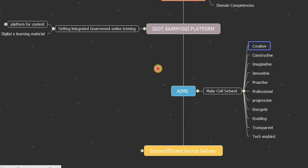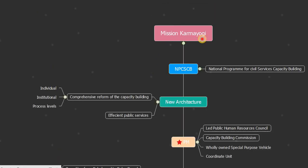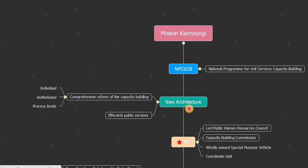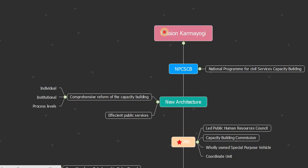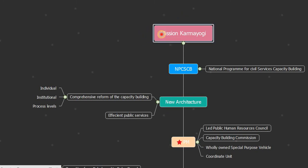So today in this video we saw what is Mission Karmayogi, its importance, its significance, its architecture led by PM Modi, and its main aims and goals. I think I summarized in front of you every topic related to Mission Karmayogi. If you understand it, then like my video and share as much as possible with your friends, as well as subscribe to my channel MagharPutra. Thank you, have a great day.